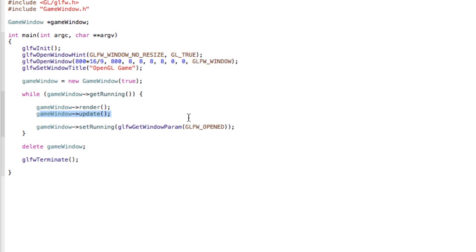For that reason the update calls should be set to like 60 times a second, while the render calls should be as many as possible.